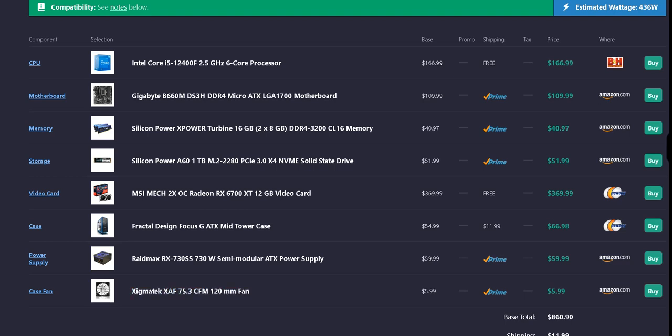And for the case fan, we have the Zygmatec XAF 75.3 CFM 120mm fan. That's just under $6 at $5.99, free shipping from Amazon if you have Prime.